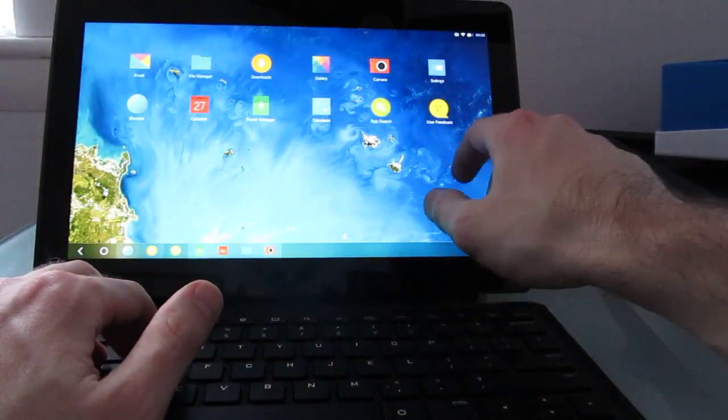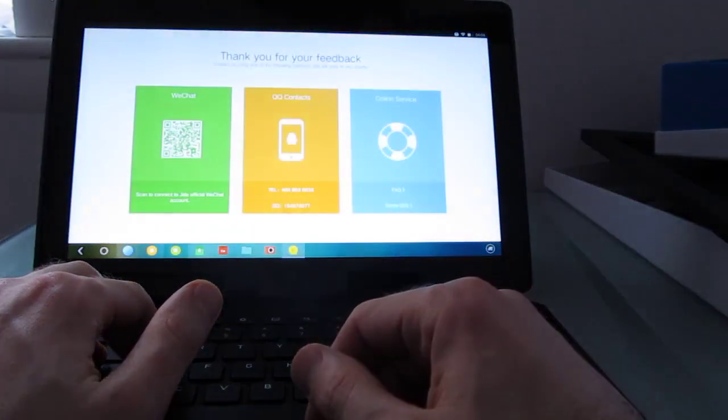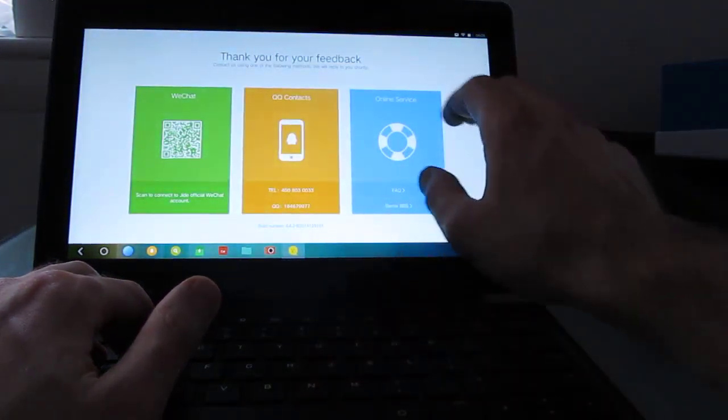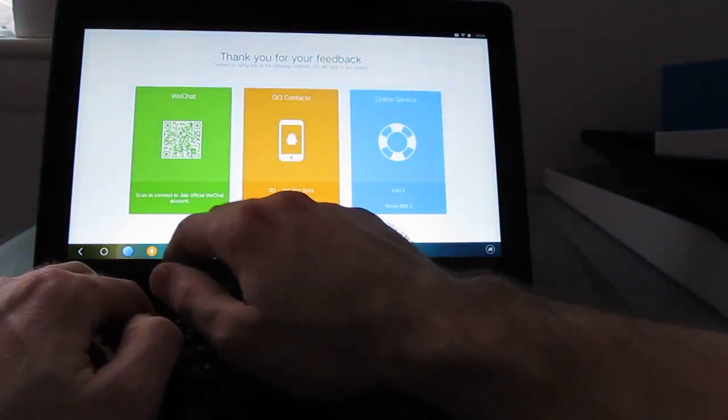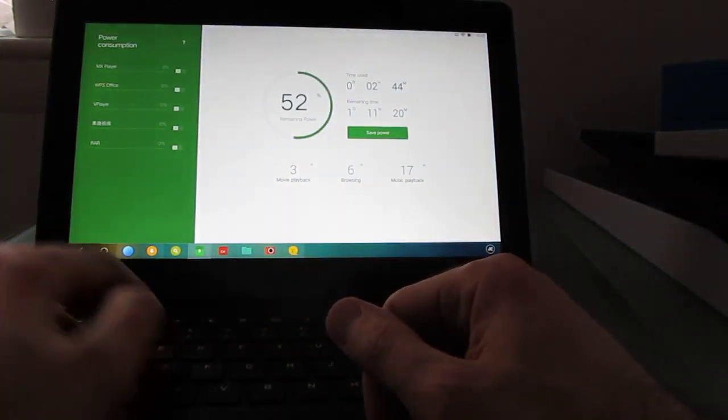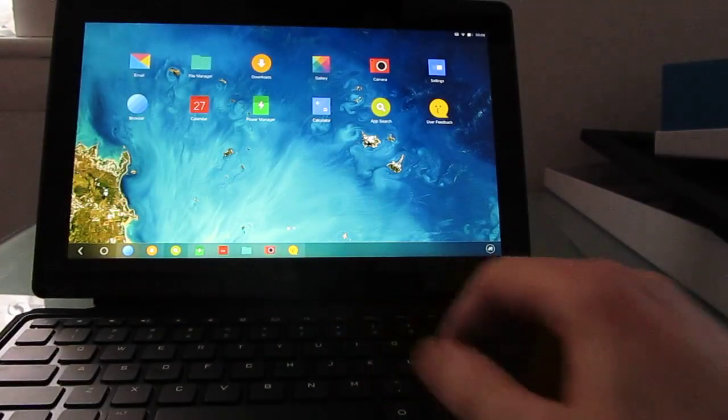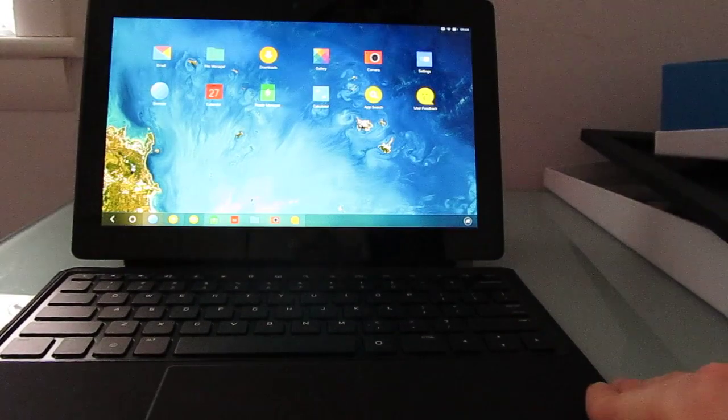So we've got an application search button, which is nice. And a built-in user feedback tool.